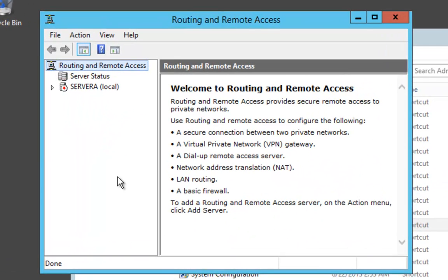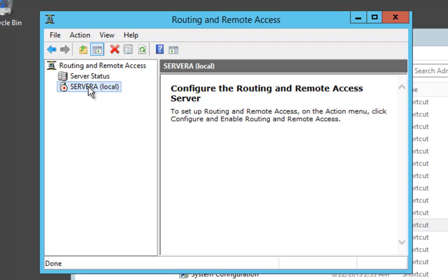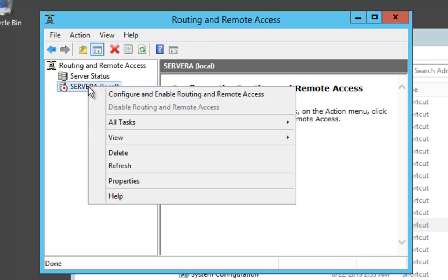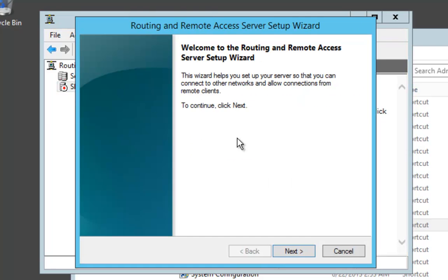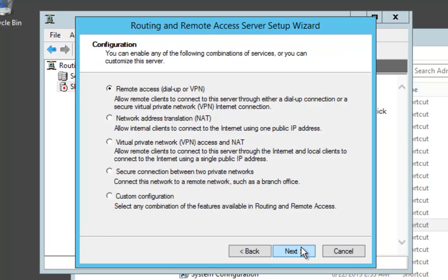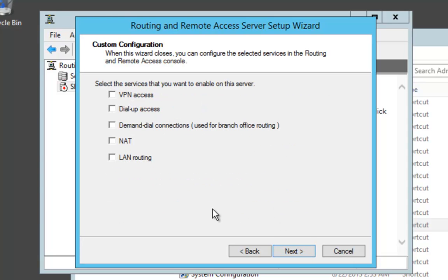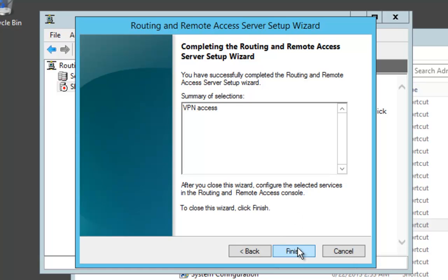Once the Routing and Remote Access MMC appears, click on your server. Right-click on the server and choose Configure and Enable Routing and Remote Access. At the Welcome screen, click Next. Choose Custom Configuration at the bottom and click Next. Then choose VPN Access and click Next, then Finish.